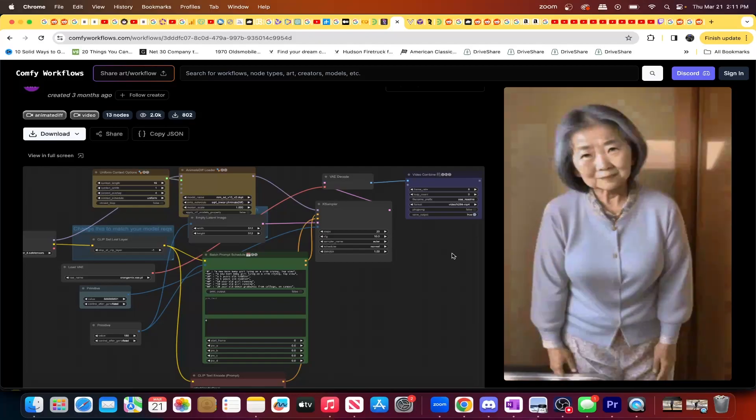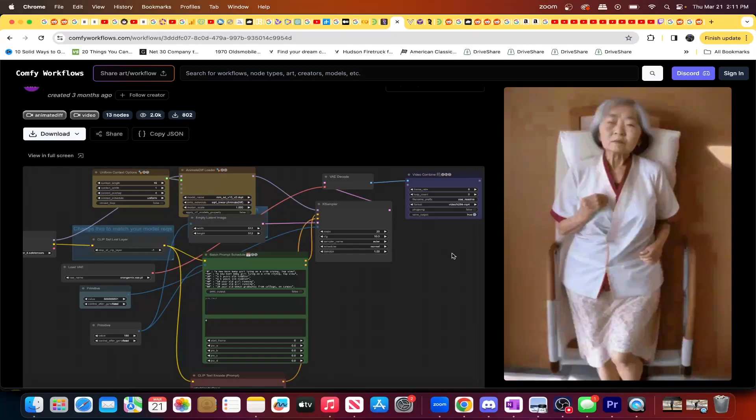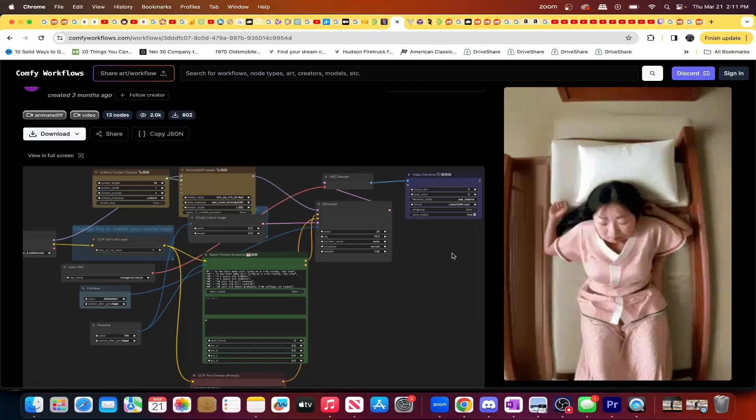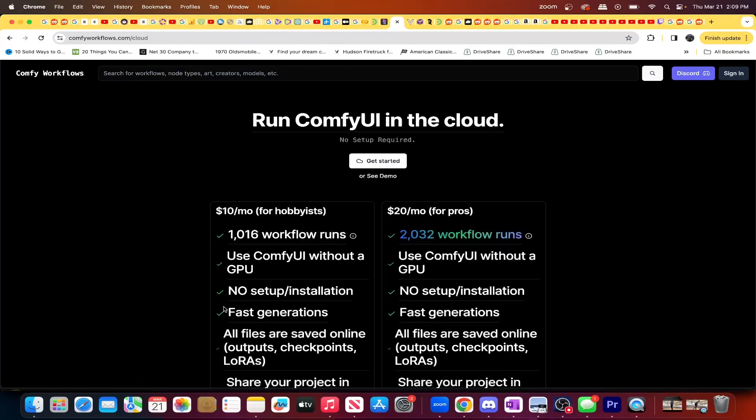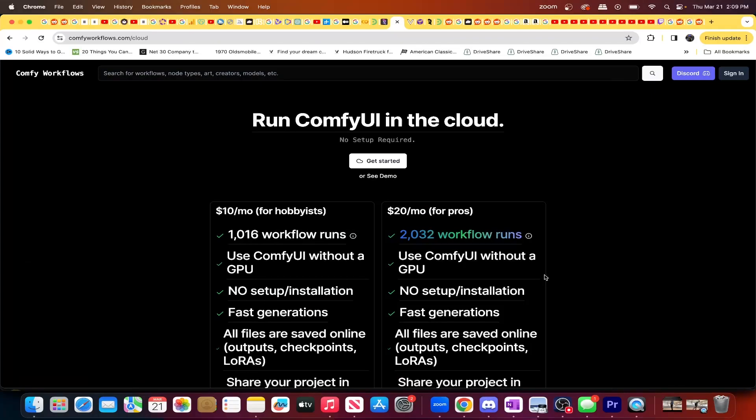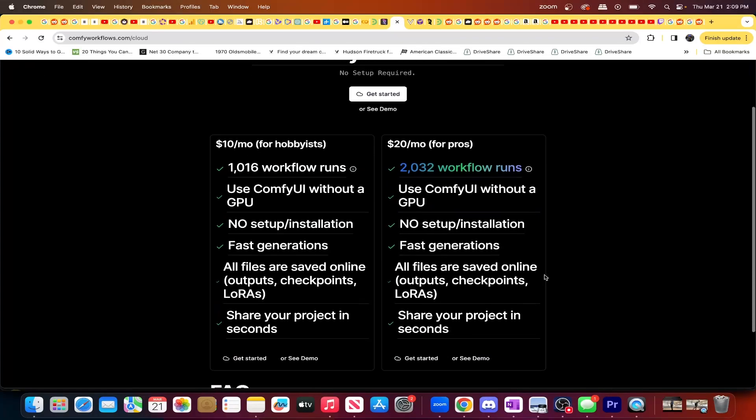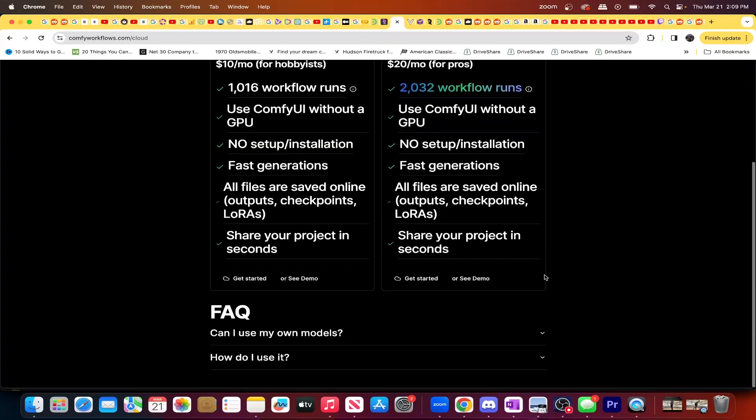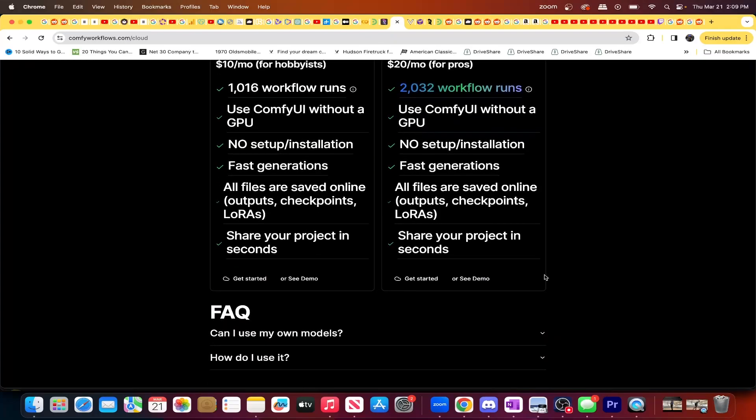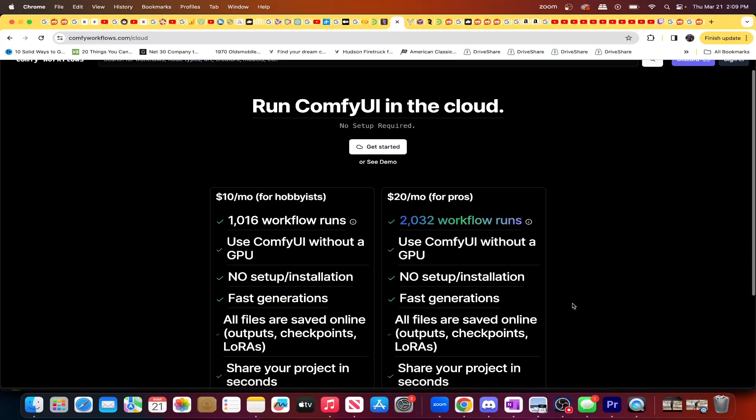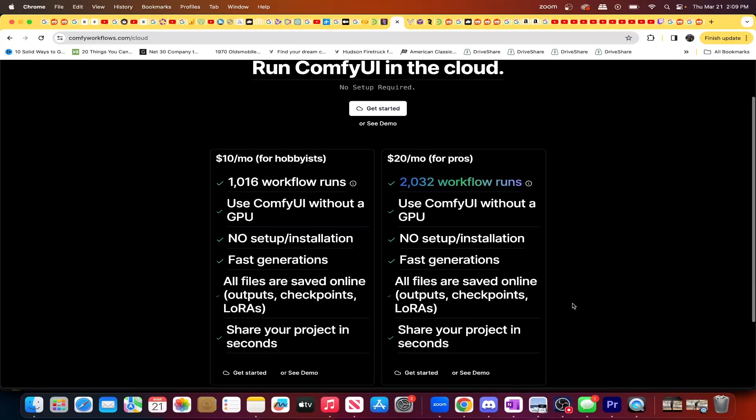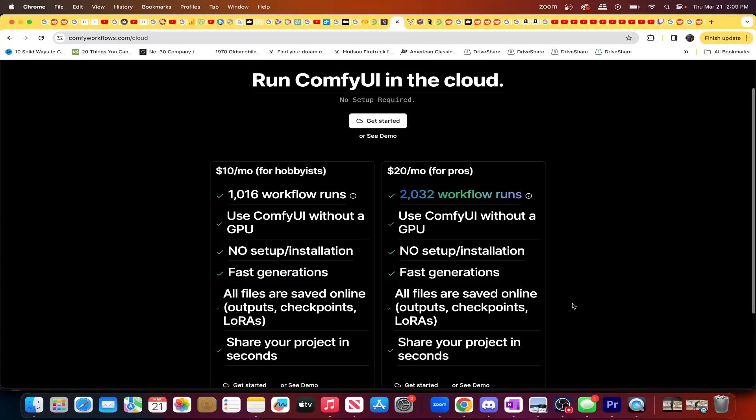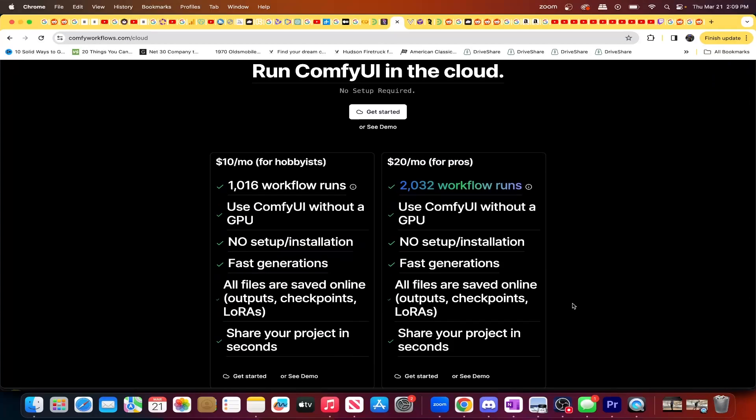And Comfy Workflows happens to be the most affordable one. At only $10 per month, it's a hell of a steal. So if you're only looking for Comfy UI, I mean, look no further. No reason to go anywhere else. It'll be the cheapest. Plus you get tutorials and a community that you can look into. But I still would not put this community over the tutorials that Think Diffusion and Run Diffusion offer.